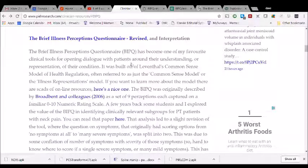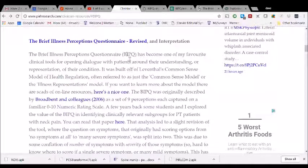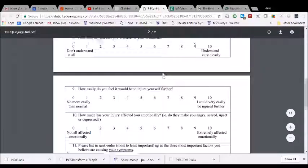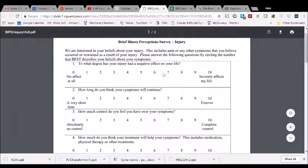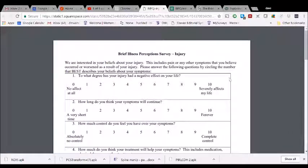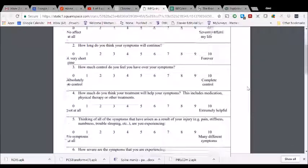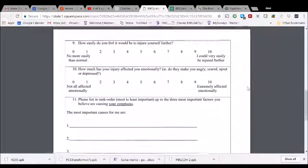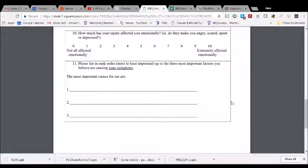Clicking on the top title link will open up the tool itself. It's free to download as a printable PDF. You can see there are ten 0-to-10 numeric rating scales, along with an 11th item which is an open-ended question asking people to describe the top three most important causes of their symptoms — I'll get to that in a moment.